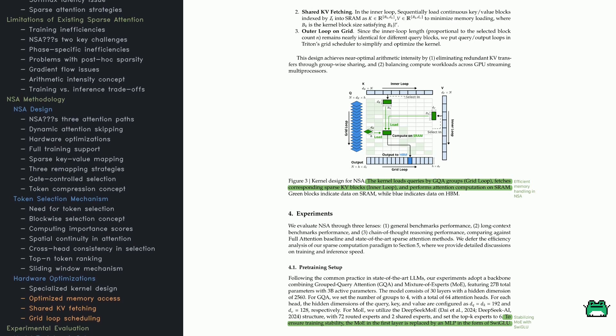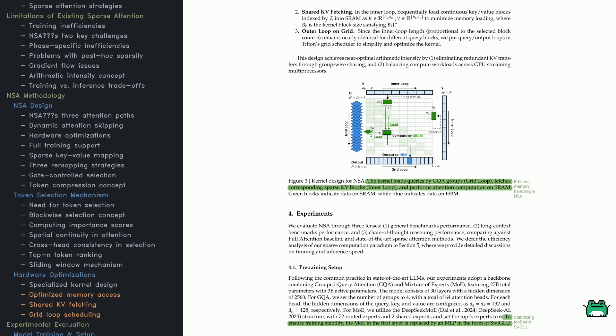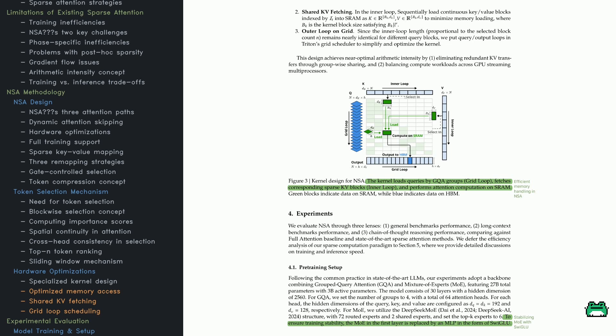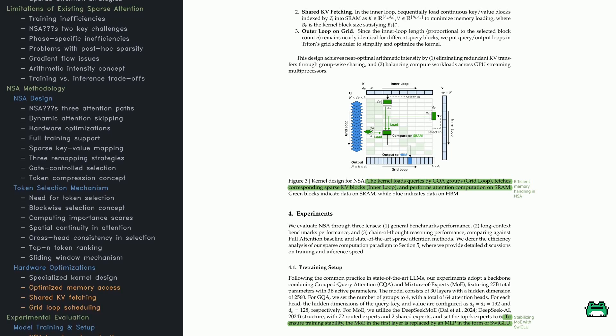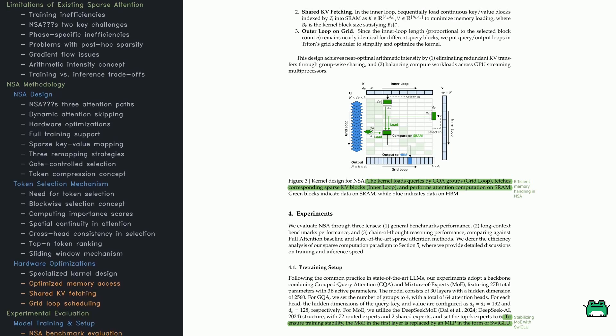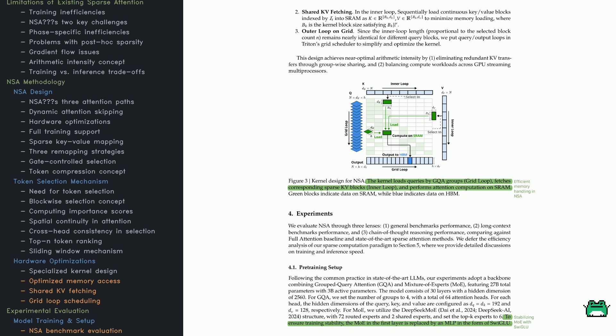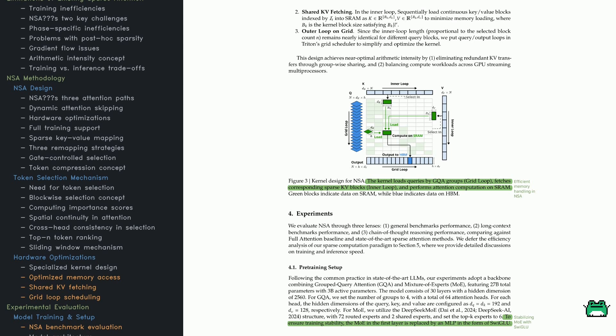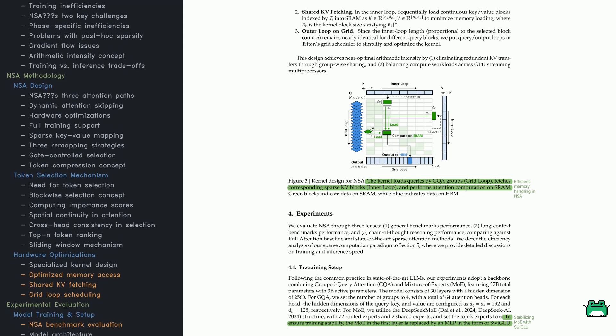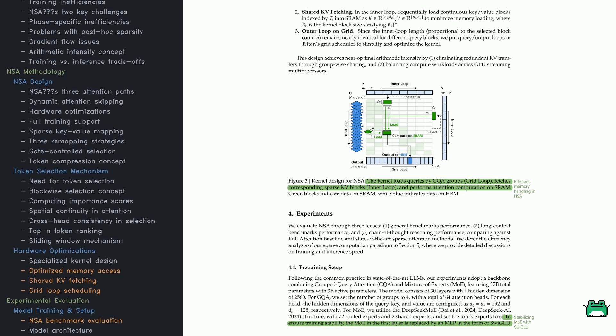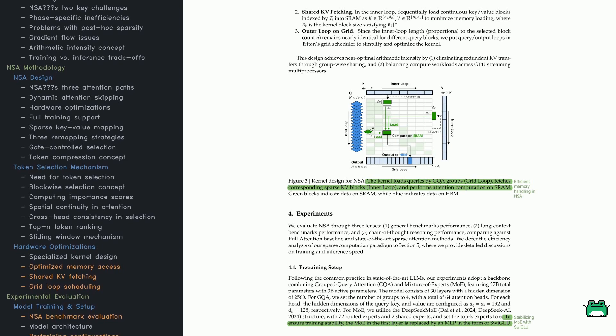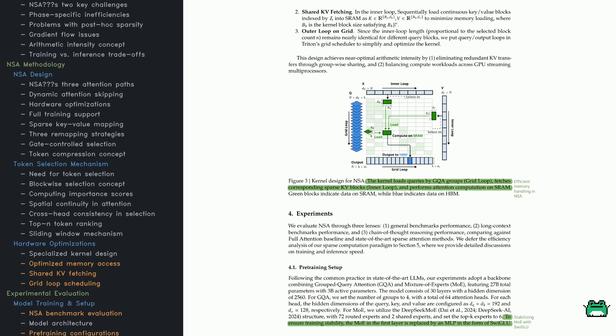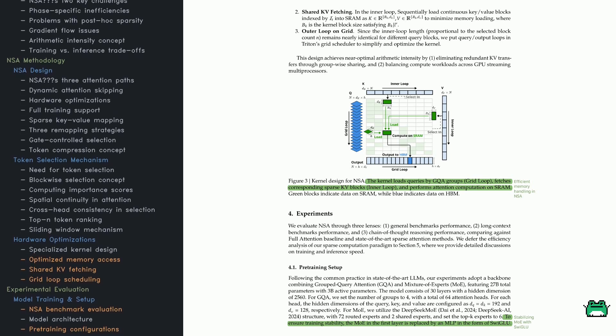Once these optimizations are in place, the paper presents experiments evaluating NSA in three areas: general performance on standard benchmarks, long context tasks, and chain-of-thought reasoning. For pre-training, they follow typical LLM setups. The backbone uses GQA plus mixture of experts (MoE) with 27 billion parameters total, though only 3 billion are active at a time. It has 30 layers with a 2560 hidden dimension. In GQA, queries are grouped into four sets distributing 64 heads among them - each head has a hidden size of 192 and values use 128 dimensions. The MoE portion has 72 experts plus two shared experts and selects the top six for each token.